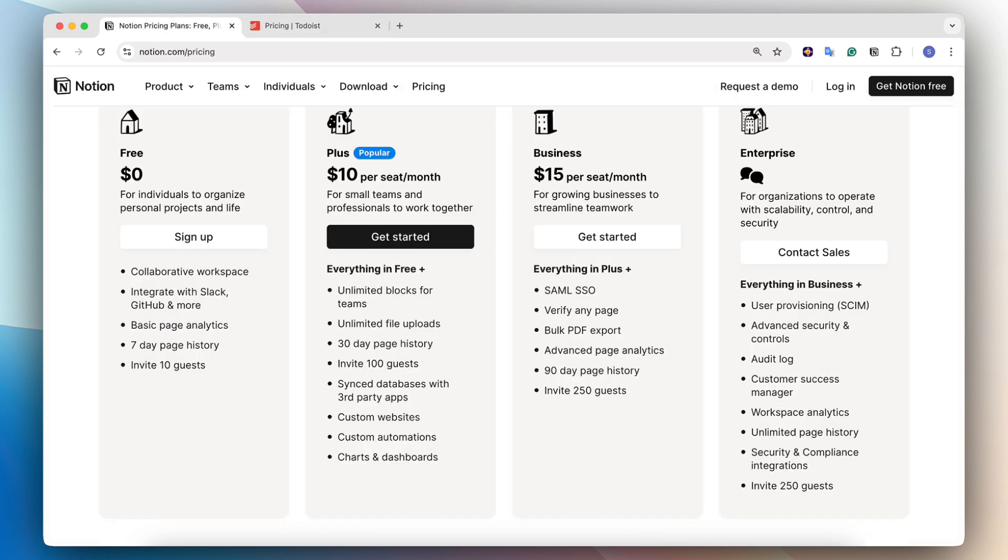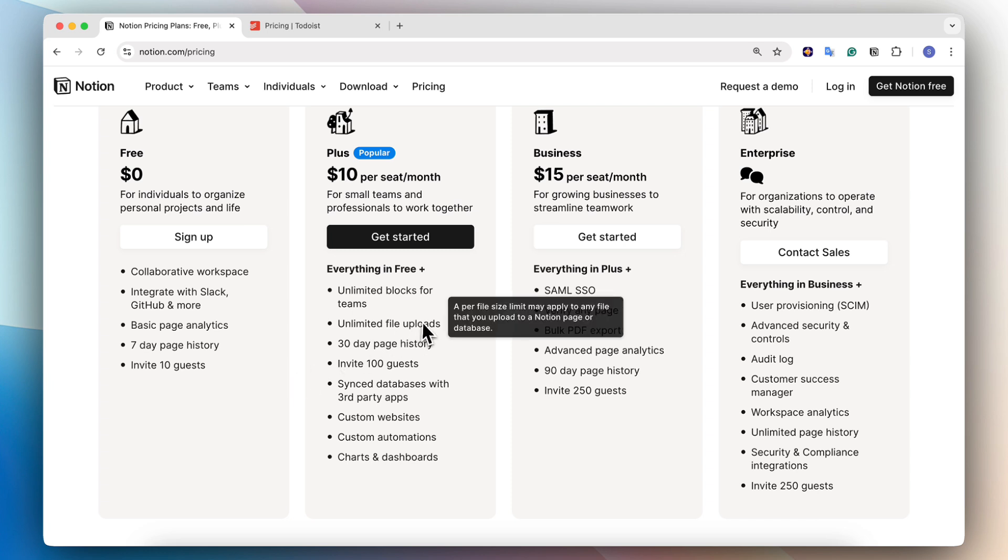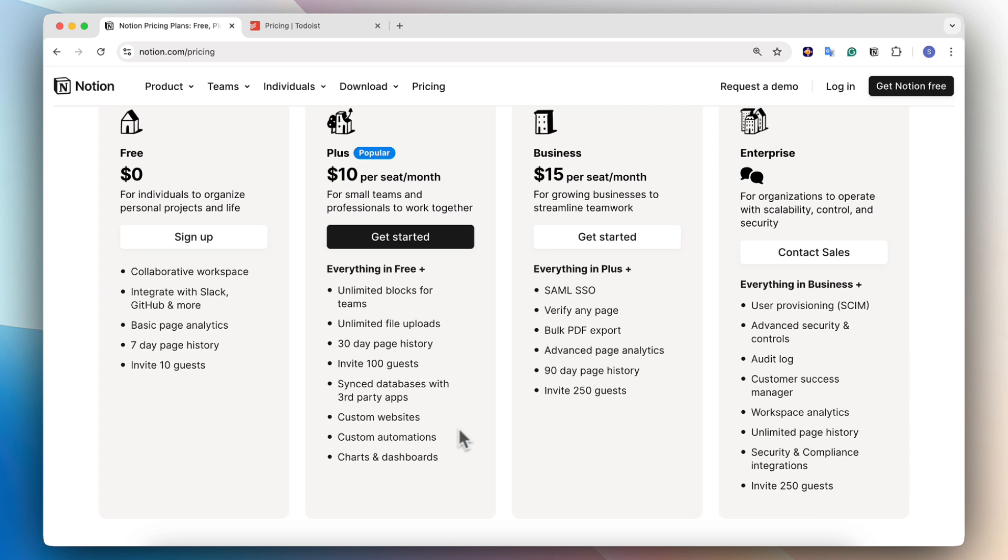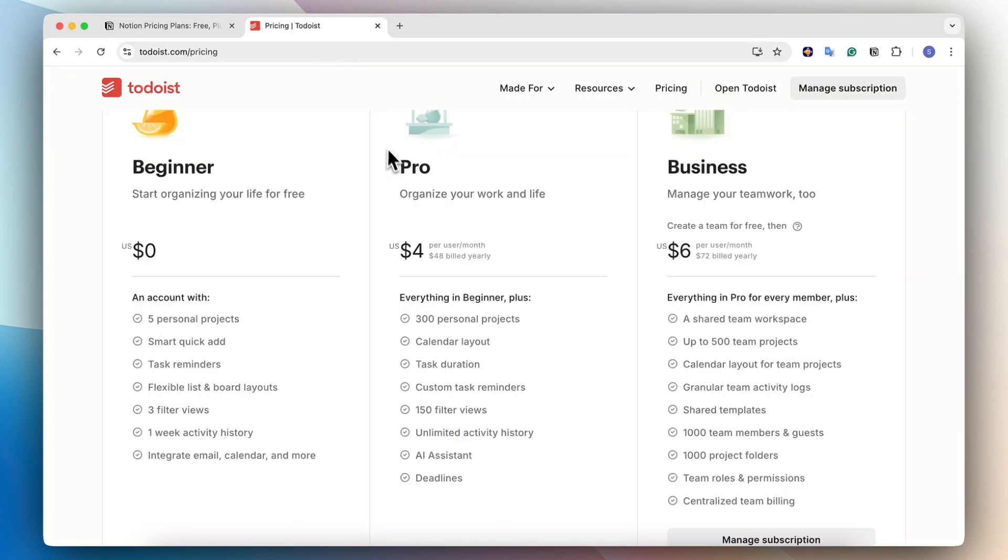On the other hand, with Notion, the free plan can allow you to do a lot. You can basically use all of the different views, the only limitation being that you only get one chart. If you want to upgrade to the plus plan, you get a lot of additional features like unlimited file uploads, custom websites, automations, but it is a bit more expensive compared to Todoist. And it also has business to enterprise. Todoist also has business plans, which are relatively affordable comparatively.